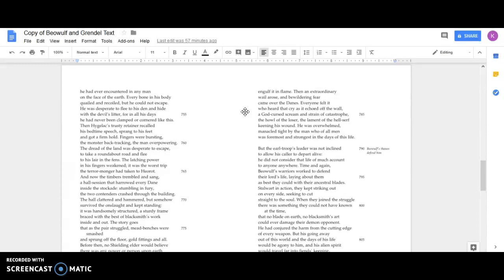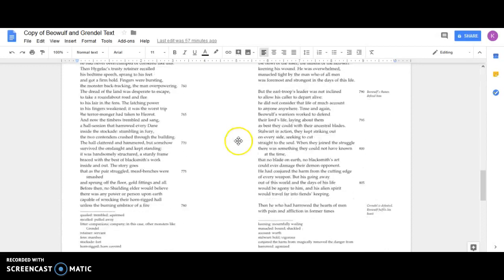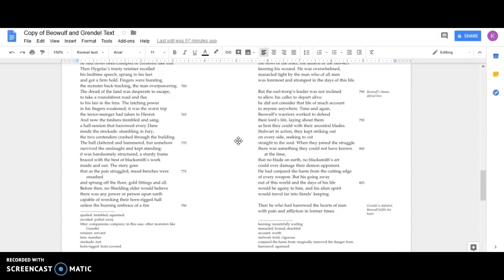He was overwhelmed, manacled tight by the man who of all men was foremost and strongest in the days of this life. But the earl-troop's leader was not inclined to allow his caller to depart alive. He did not consider that life of much account to anyone anywhere.